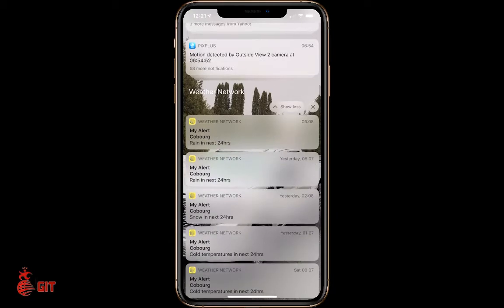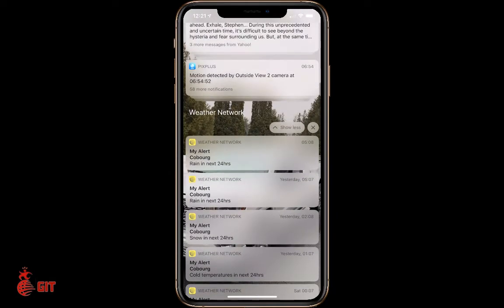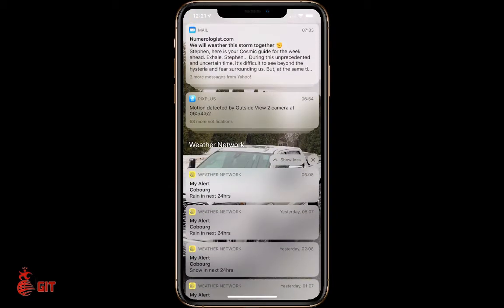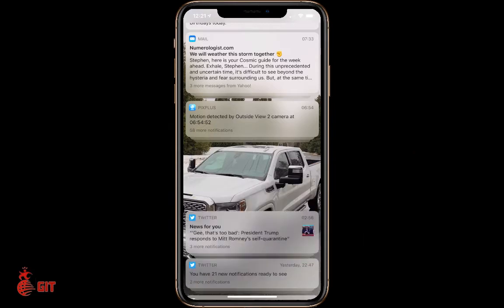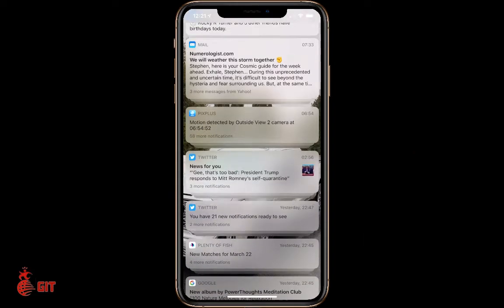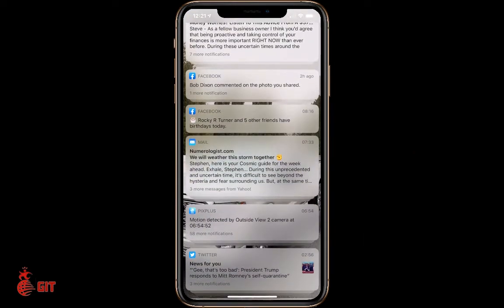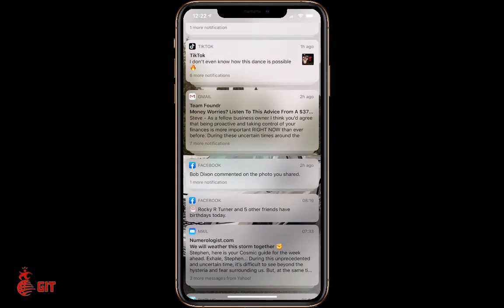If you want to take all of those off at once instead of going individually, hit the X where it shows the category. Just hit the X and it asks you if you want to clear — click Clear. Now with Twitter, I get no more Twitter notifications.